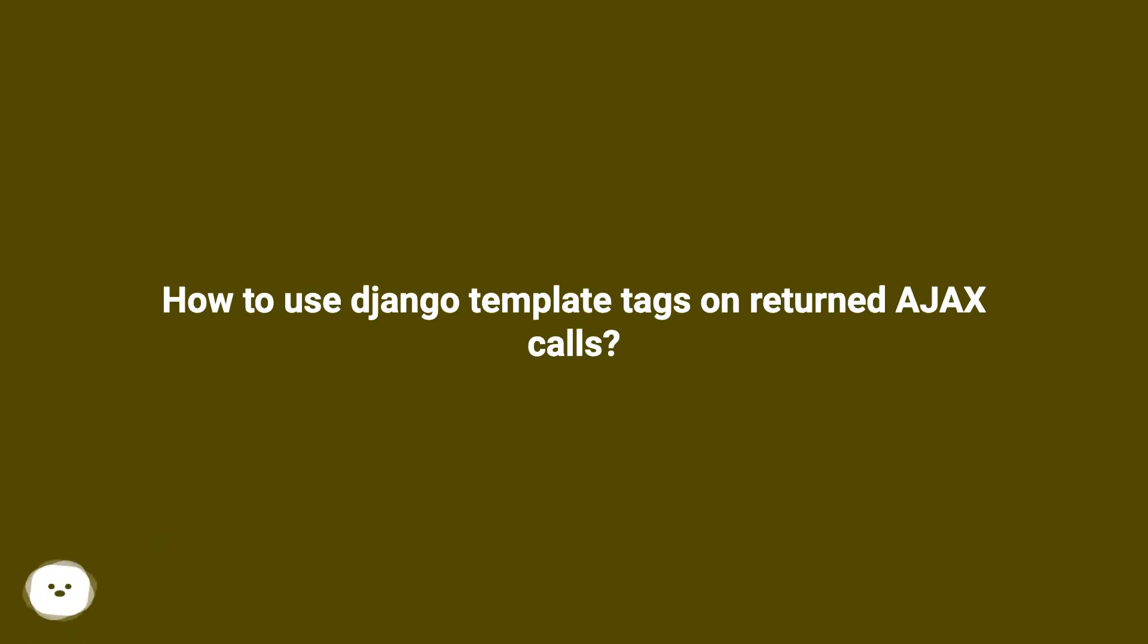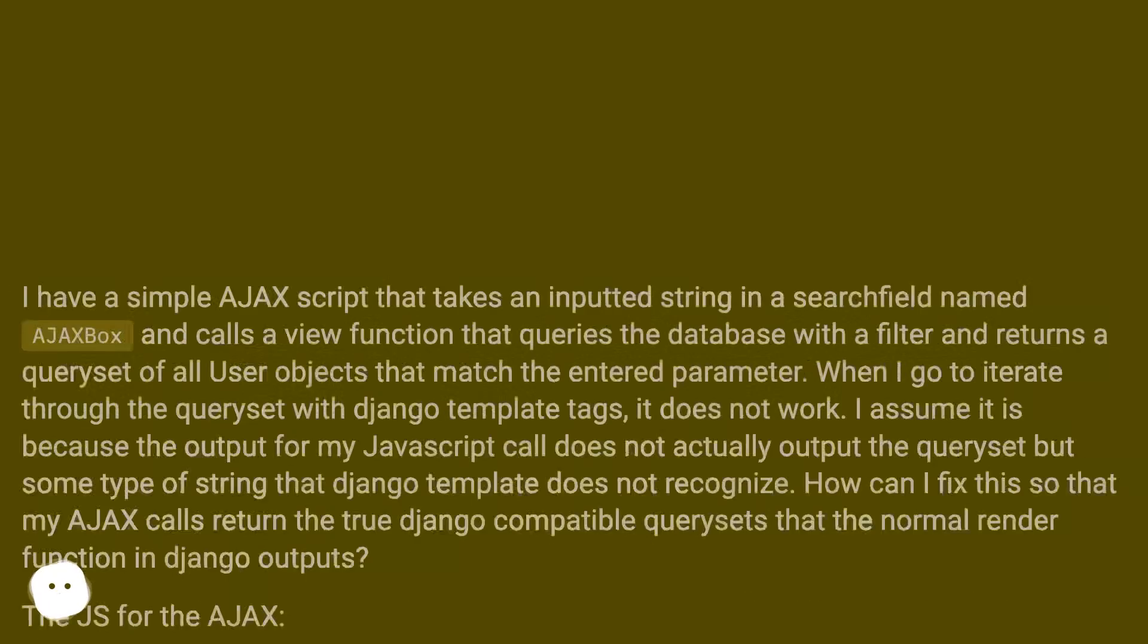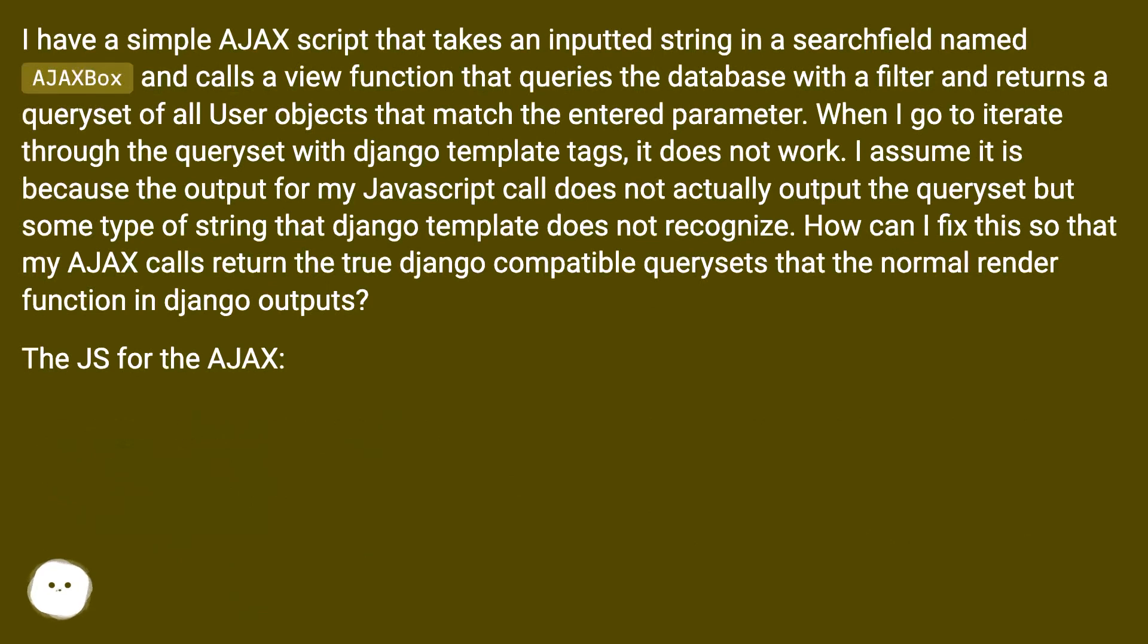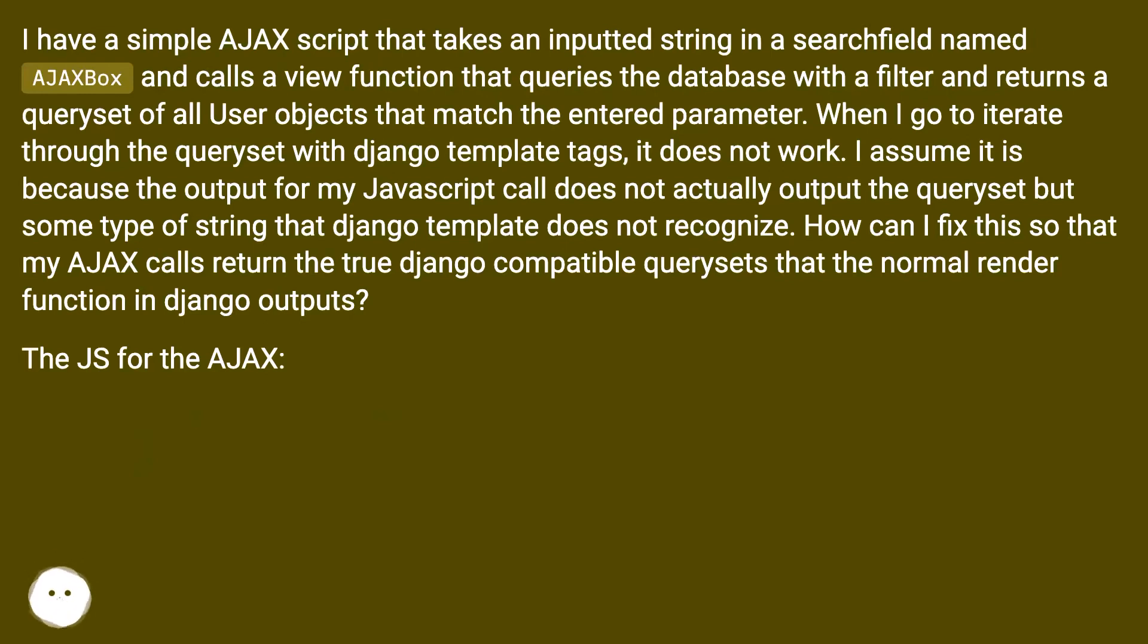How to use Django template tags on returned Ajax calls. I have a simple Ajax script that takes an inputted string in a search field named AjaxBox and calls a view function that queries the database with a filter and returns a query set of all user objects that match the entered parameter.